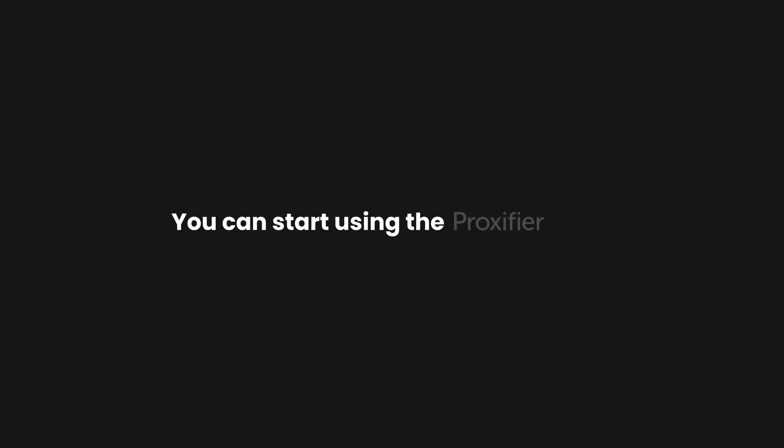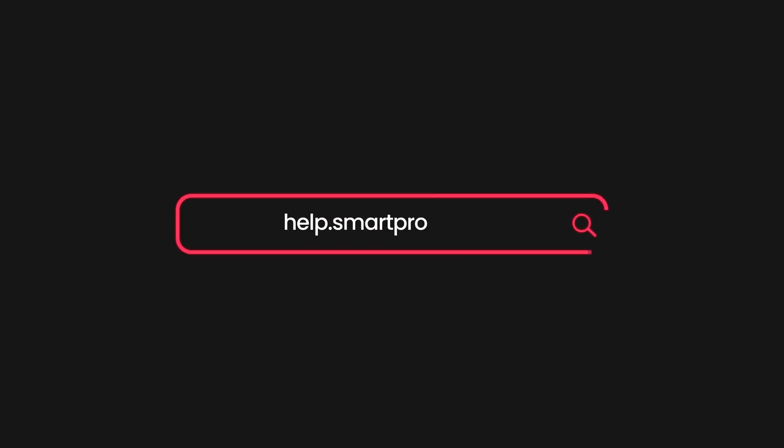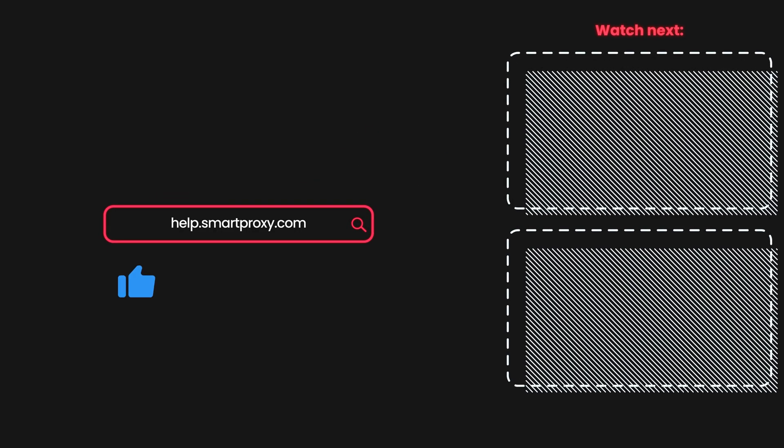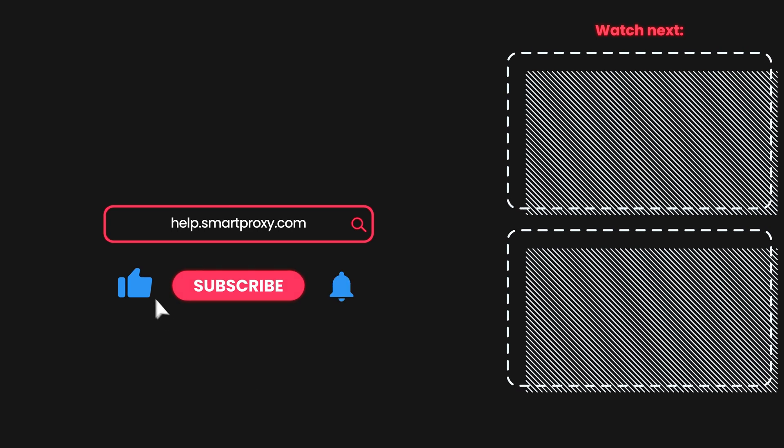You can start using the Proxifier now. You'll find all the relevant links in the video description. For more helpful videos like this, check out our YouTube channel and documentation.